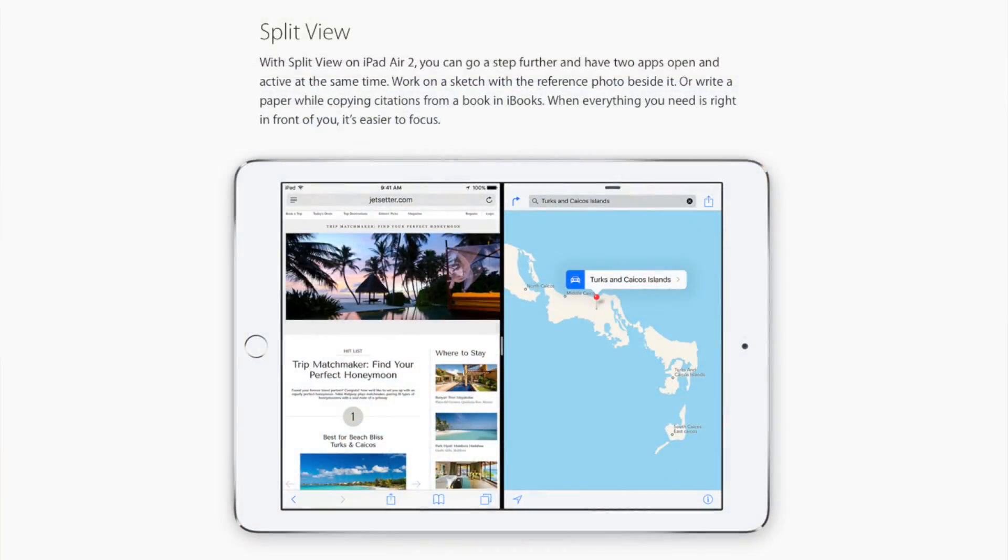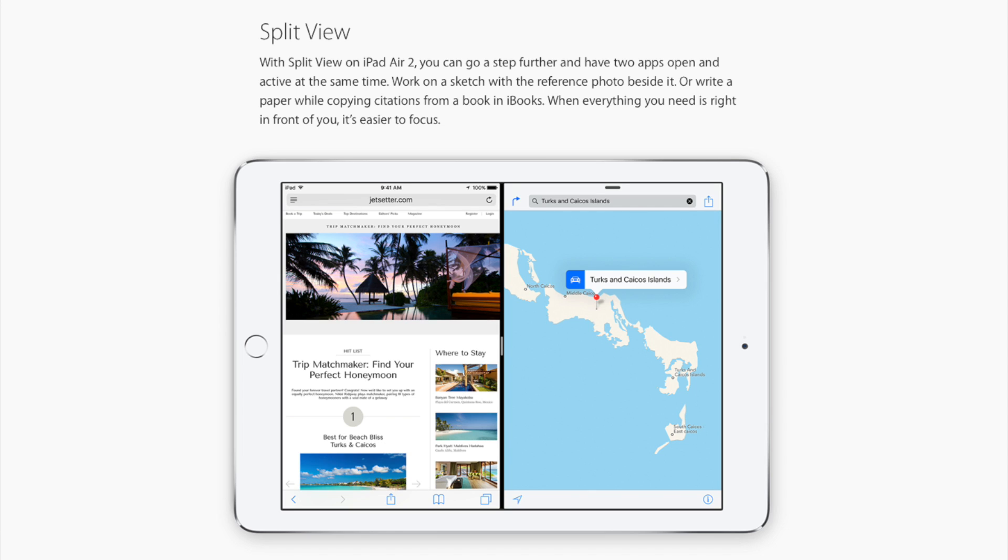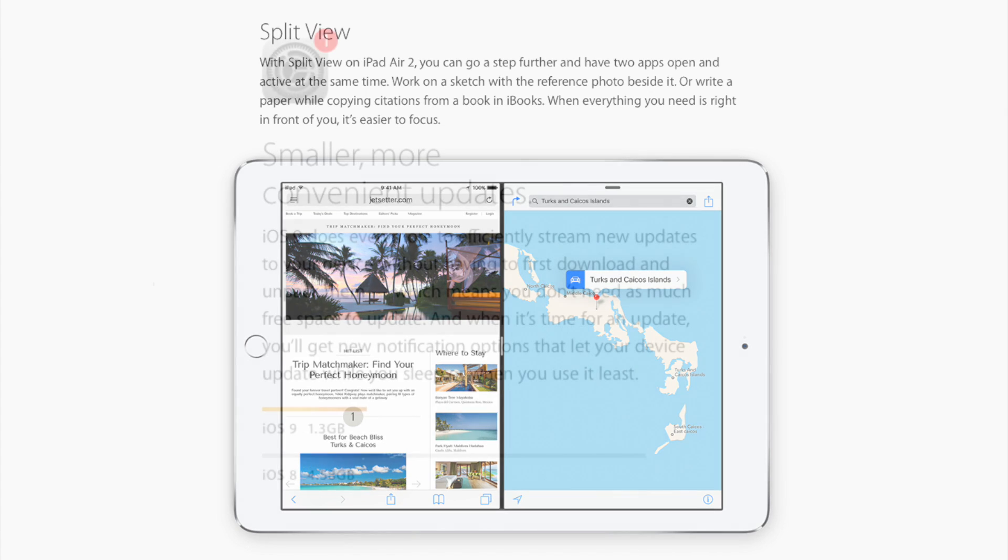Now the last thing is called Split View, but that's actually exclusive to the iPad Air 2. So if you don't have an iPad Air 2, you won't be able to use this feature. Simply you'll be able to have two apps open at the same exact time and truly multitask finally on the iPad. But again, it's only available on the iPad Air 2.